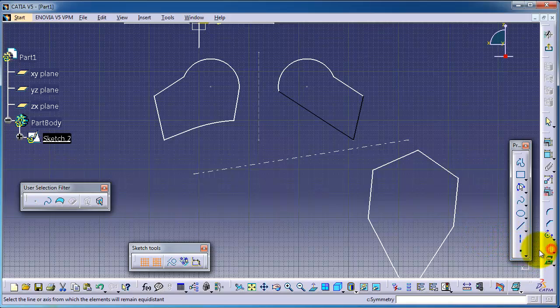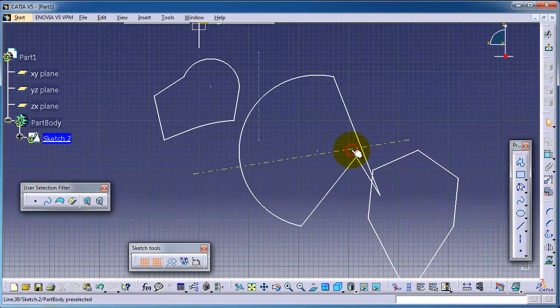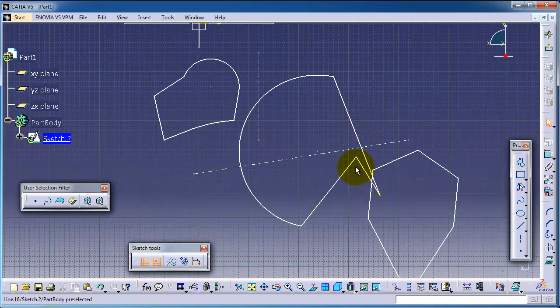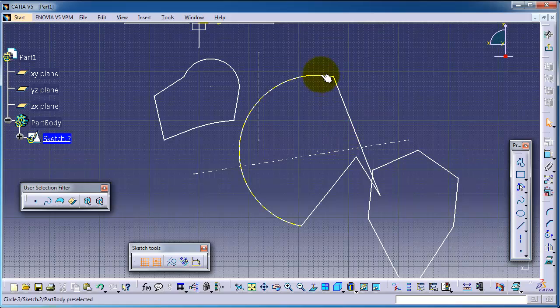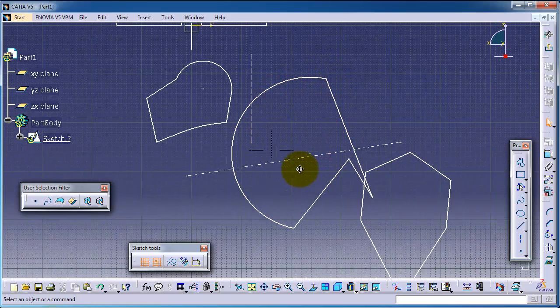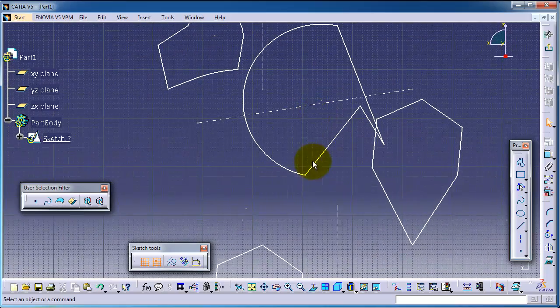Symmetry, symmetry line. So we made a symmetric copy. Since it is a closed profile, you can notice the change in the profiles.